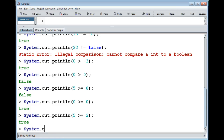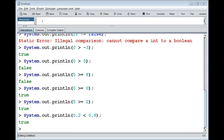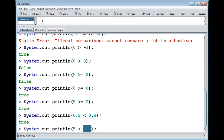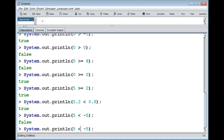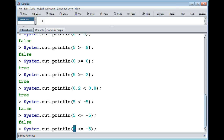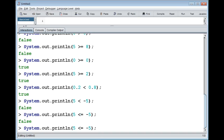We also have less-than (<): for example, 0.2 < 0.8 is true, and 5 < -5 is false. And corresponding to greater-than-or-equal-to, we have less-than-or-equal-to (<=), which looks like an arrow. So for greater-than and less-than you can add equals-to to also allow equal values. For example, 2 <= 20 is true.